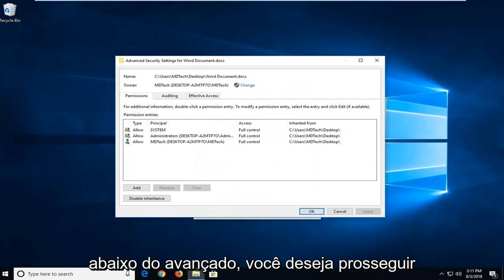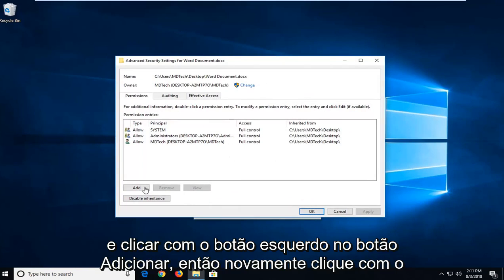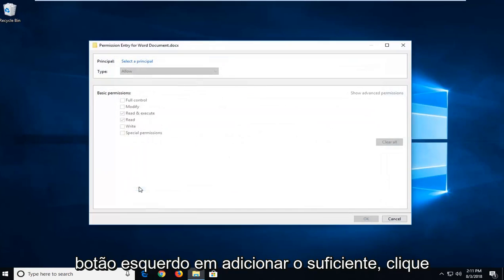So now that we're underneath Advanced, you want to go ahead and left click on the Add button.